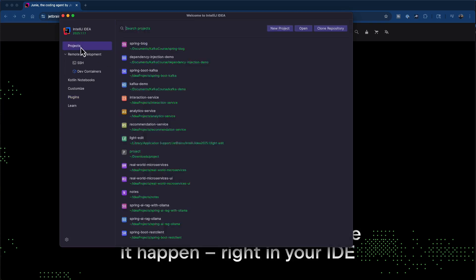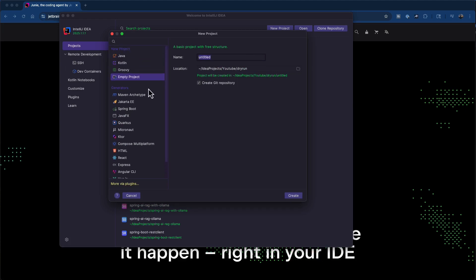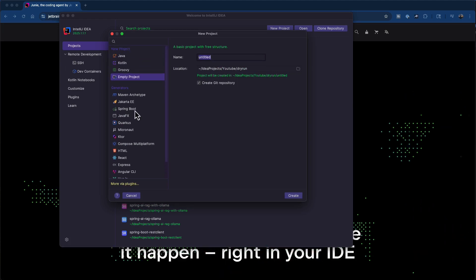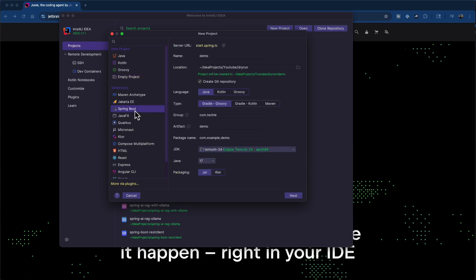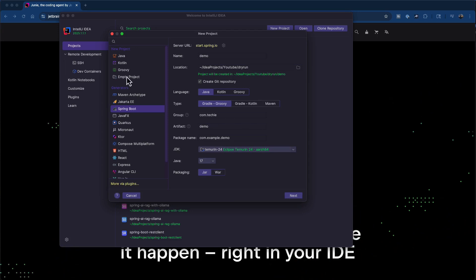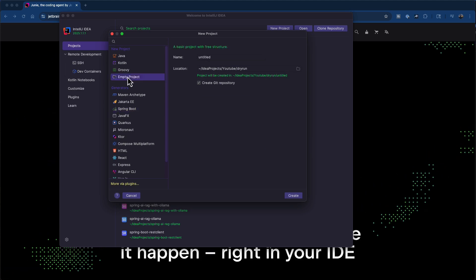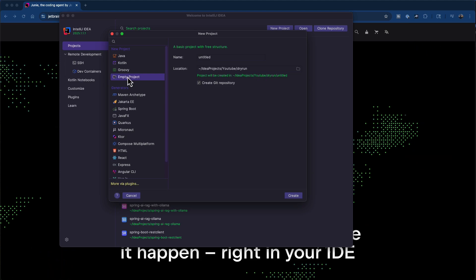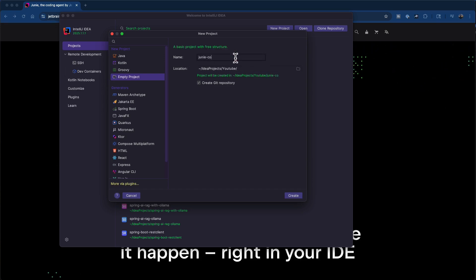Once done, we can go to the projects tab and create a new project. Here you can either go with an empty project or create a bootstrap version. I'm using IntelliJ Ultimate, so I have the Spring Boot plugin to directly create a Spring Boot project. You can also go to start.spring.io to create a new starter project, or go with an empty project. For now, we will just go with an empty project and I'm going to name this project Junie Coding Demo.